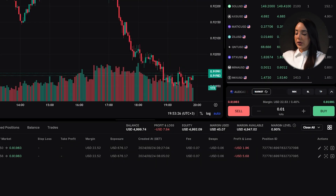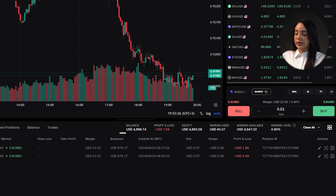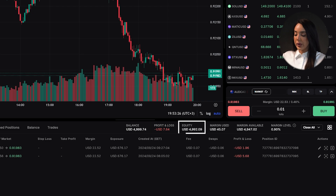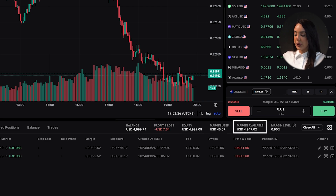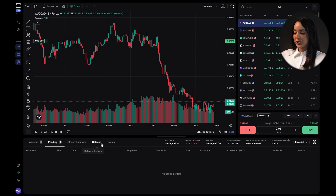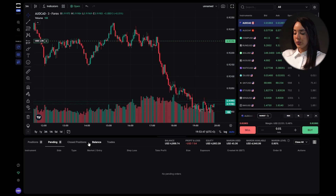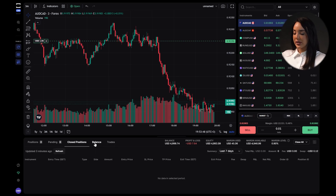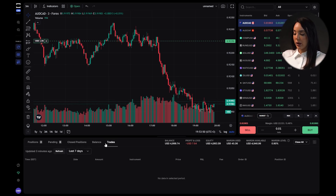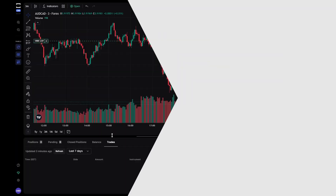In the upper corner of the platform you'll find key information about your account such as balance, profits and losses, equity, used margin and available margin. Clicking on this section allows you to view additional details and manage your connected accounts, enabling comprehensive monitoring of your trades.